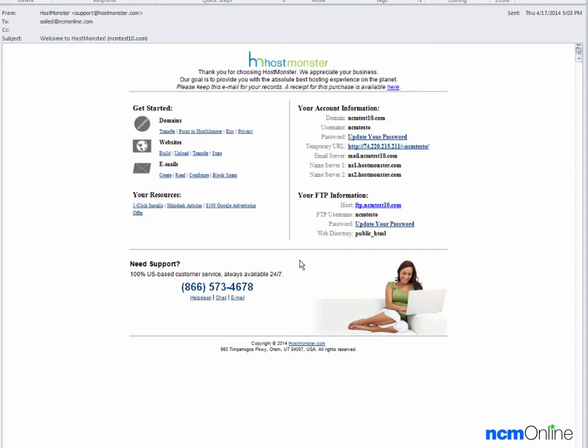We'll begin with the welcome email and as it does not contain a direct link to the control panel, we'll use the small HostMonster link down at the bottom.